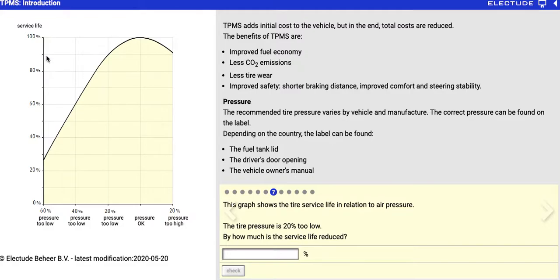We can see that we're at 90%, but the question isn't asking you what the service life is — it says by how much is the service life reduced. So from 100%, we subtract 90 and get 10.